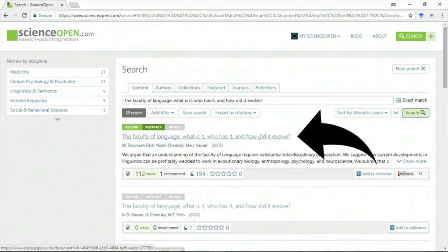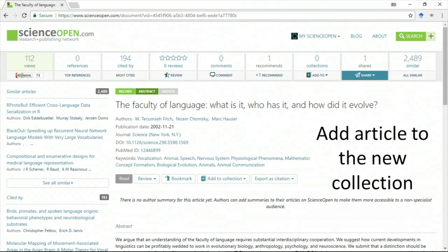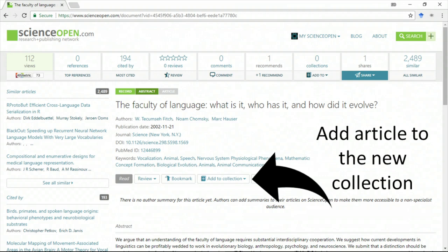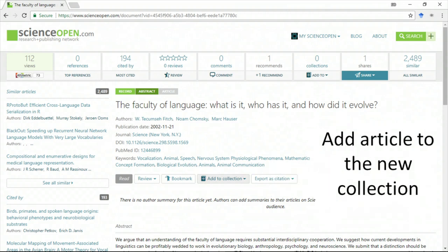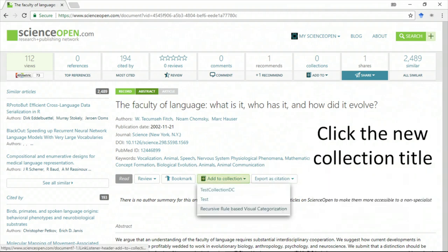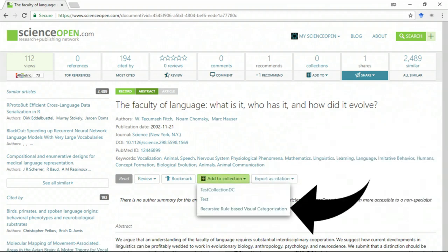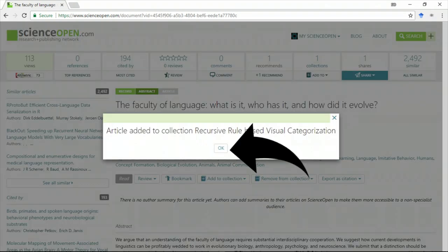You can add an article to the collection from the search page or from the article page. I'm going to click on the article and go to the article page. I click on Add to Collection and I select the collection to which I want to add it. Bam! Finished.